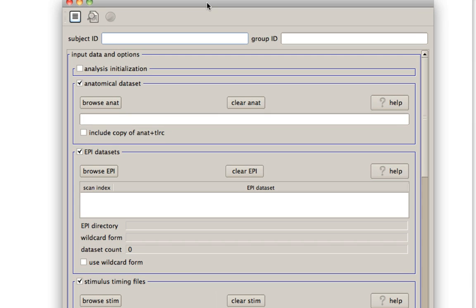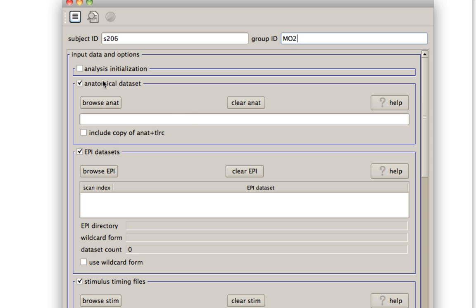Within here, you can see there are options for all the different steps of preprocessing that you'd want to do with a typical fMRI dataset. First off, let's give it a subject ID. Notice that it needs to start with a letter. You can't just start it with a number or else it'll give you an error message. For the group ID, I'm going to call this MO2.